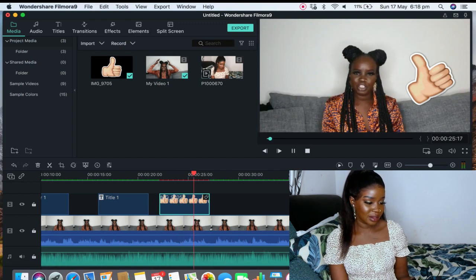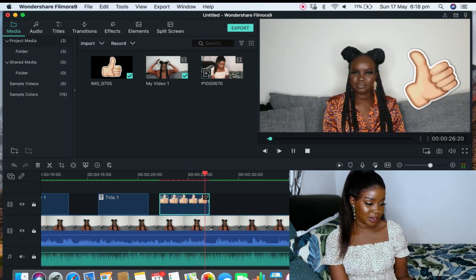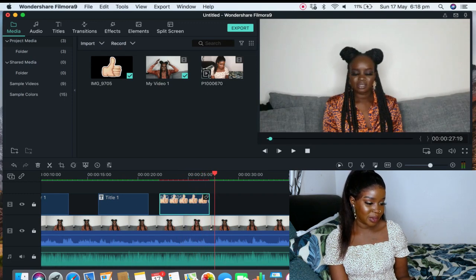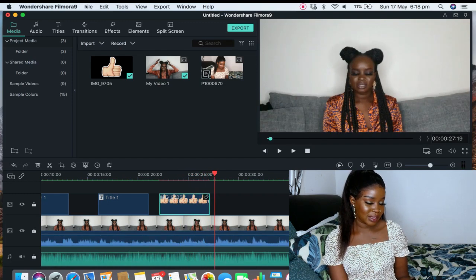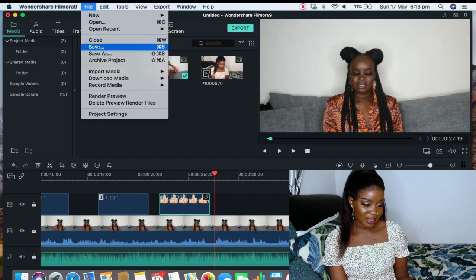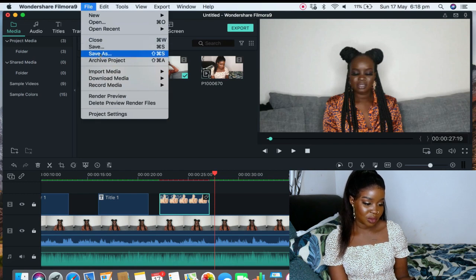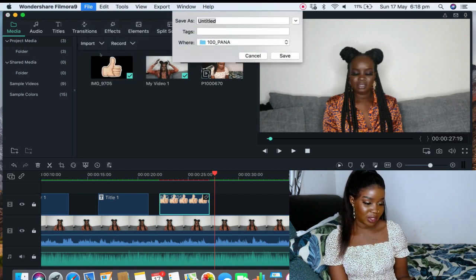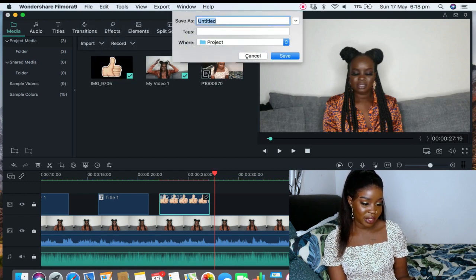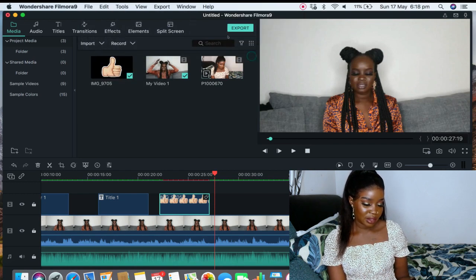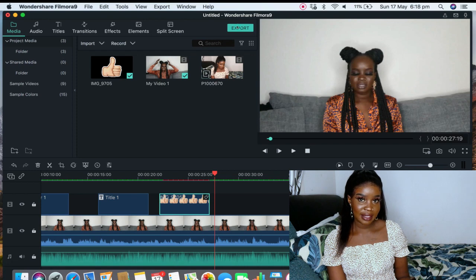And then that's about it. You just go file, you can save as and then save it, or you can just export it. And that is honestly about it.